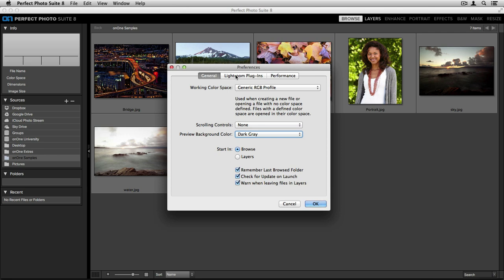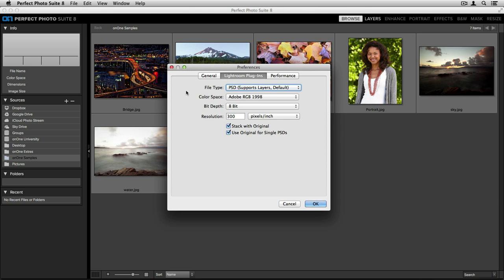The next tab is the Lightroom Plugins tab. This will be specific to Lightroom users when they take an image through the File menu down to Plugin Extras. When you're working from Lightroom with specific file types, it will automatically create a copy when you go through that Plugin Extras menu.